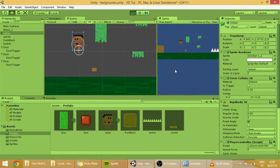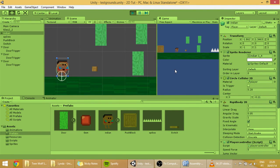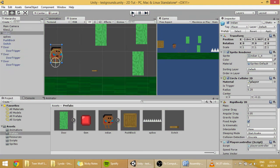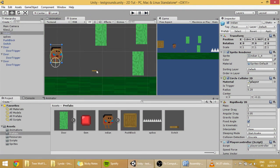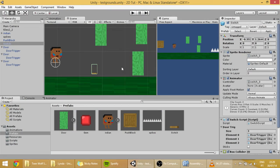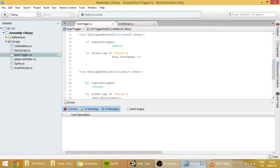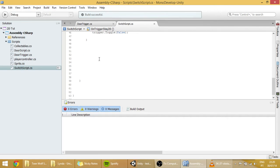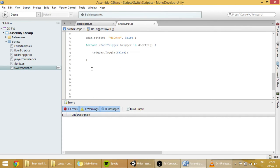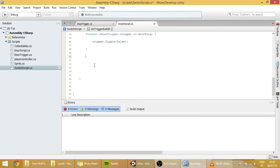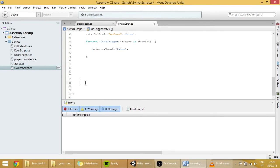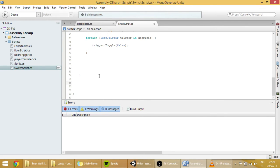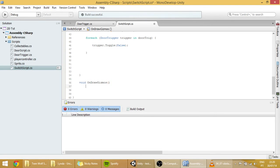Now, one thing that we are going to do now is to create Gizmos, so that it is better visible what the hell is the switch connected to. And we are going to do it on both these scripts. First, in the switch script, create a function called void OnDrawGizmos.